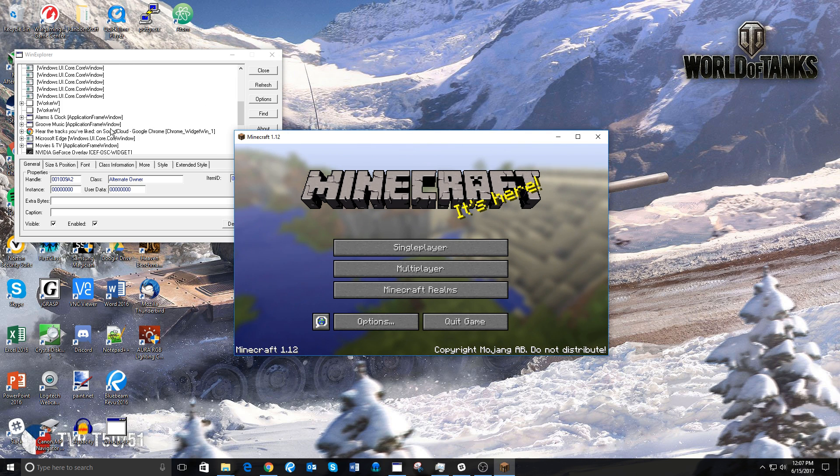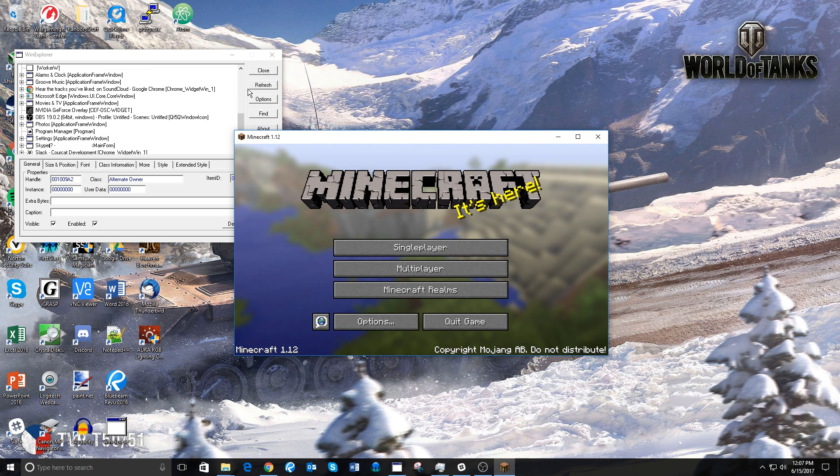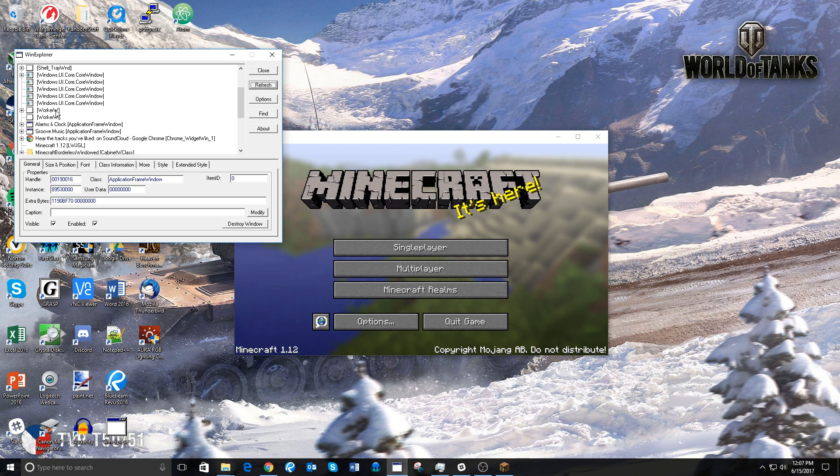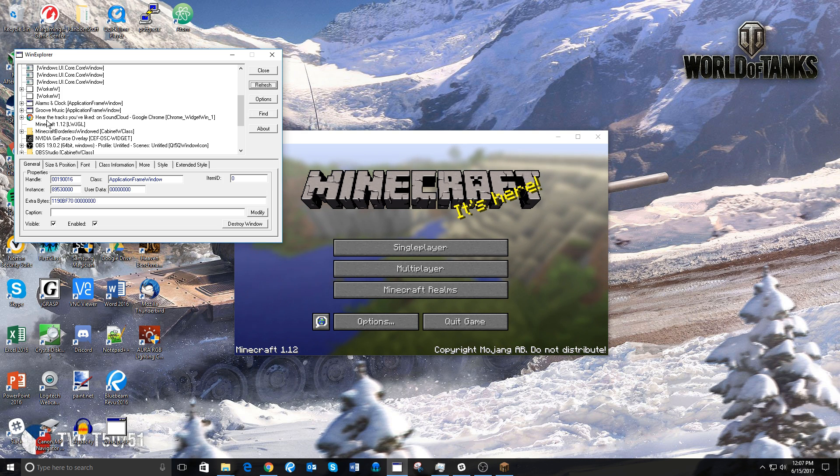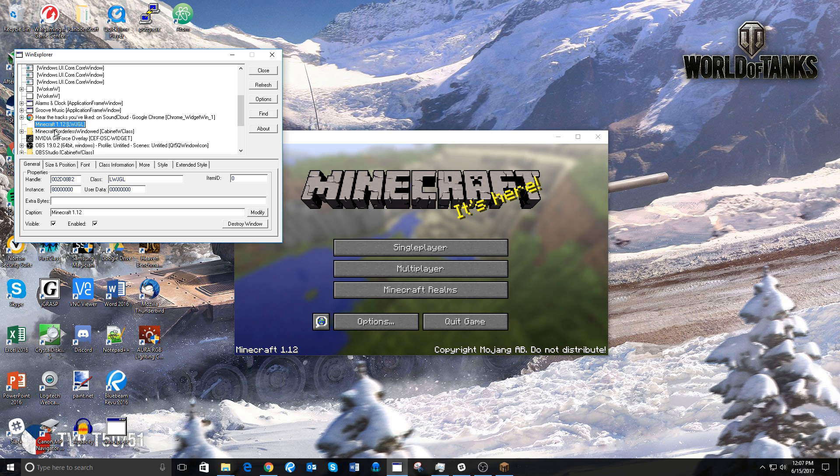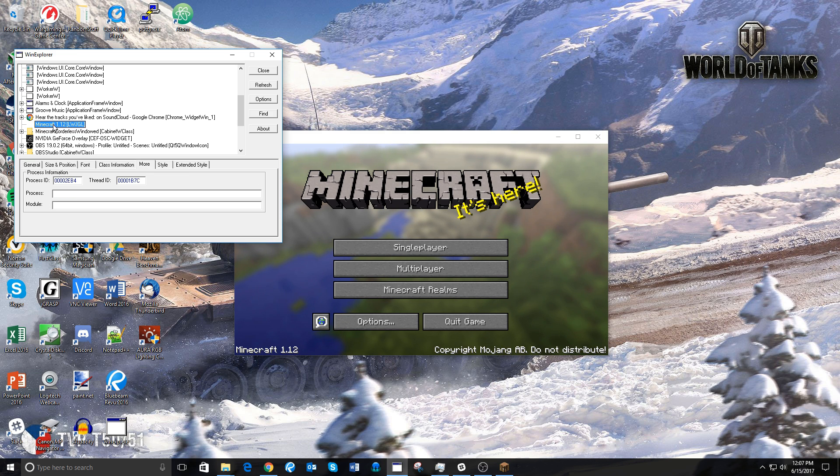So, you have opened Minecraft, and then you need to hit Refresh on WinXplore, so it realizes that Minecraft is open. Then scroll down, you will find Minecraft 1.12, or whatever version of Minecraft you're running, and then LWJGL—that doesn't matter, just ignore that. Once you've clicked on Minecraft,